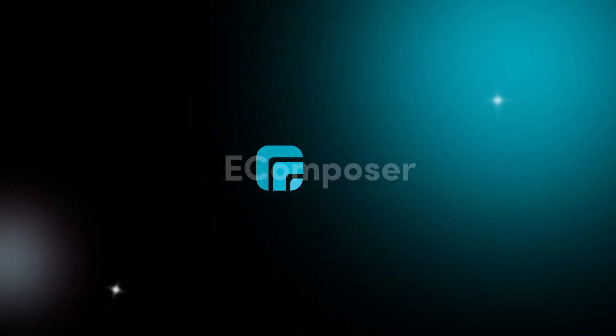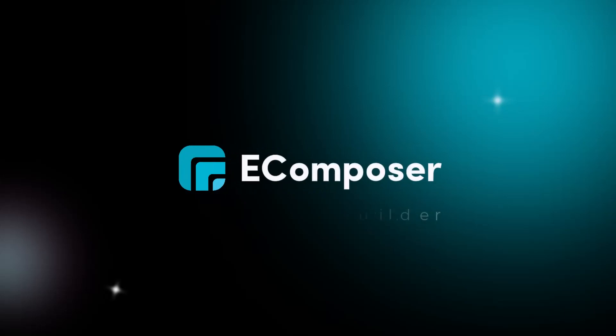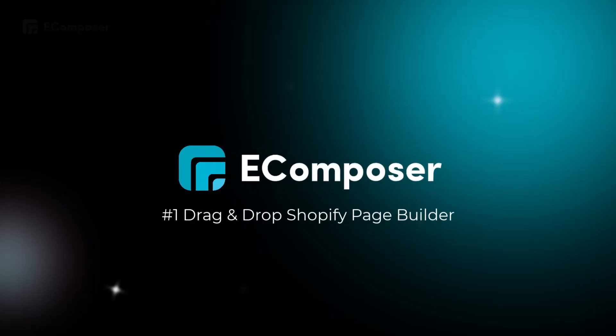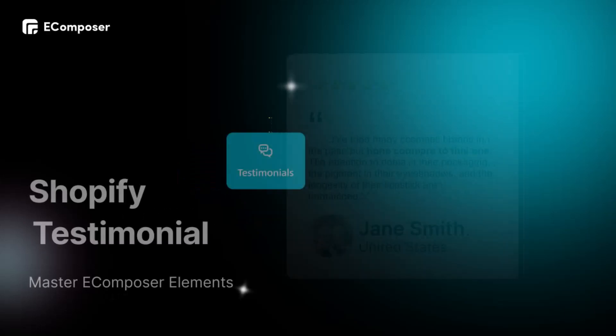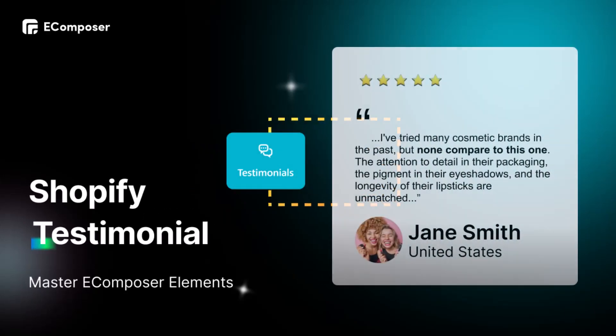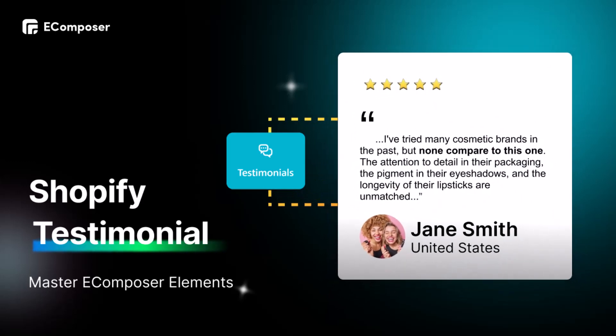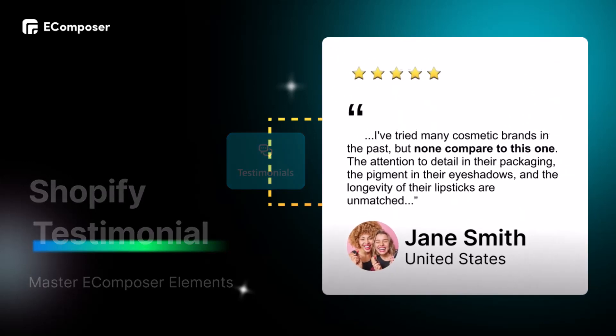So welcome back to the series of Master eComposer Elements. Today, we're diving into a quick tutorial on how to create eye-catching testimonials for your Shopify store using the eComposer app. Trust me, it's going to be a breeze, and you'll have testimonials that'll boost your store's credibility. Let's get started.